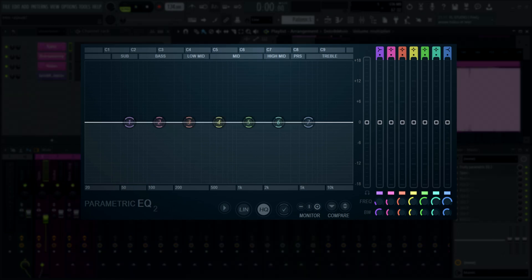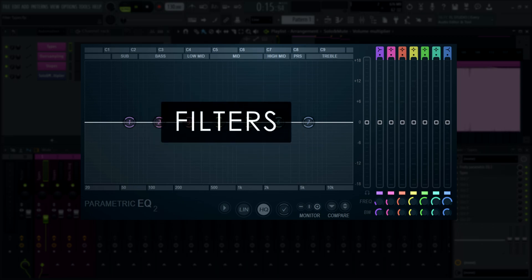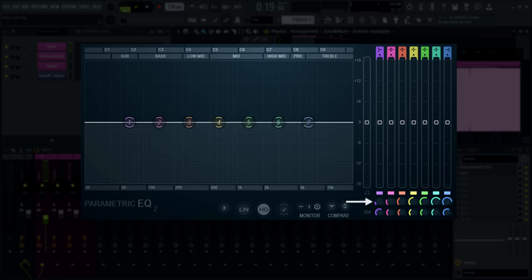Now we can get on to the actual equalization. Normally, an equalizer is used to make a sound fit better with or complement other sounds — for example, to match the frequency content of one sound with the frequency content of another sound, making them more equal. Hence the name equalizer. A parametric EQ does this by using filters with customizable cutoff frequency and bandwidth to attenuate or boost certain parts of the frequency spectrum.